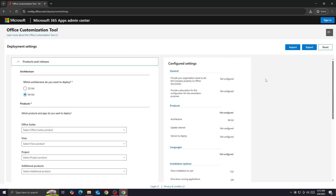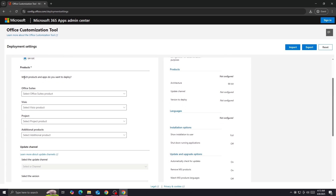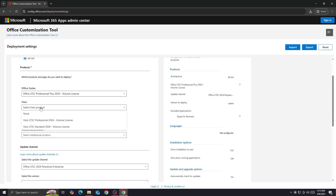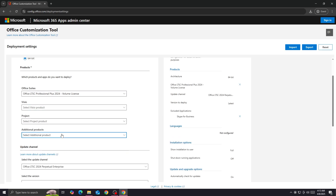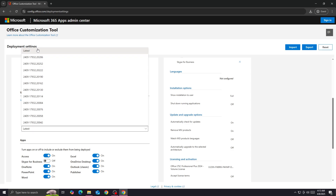On this page you're going to do your customization and adjust your settings. We're going to start by selecting the architecture of your computer — I'm using 64-bit; if you're using 32-bit, just select 32. Under Apps you want to deploy, select Office 2024. Then select the update channel: Office 2024 LTSC Perpetual Enterprise.